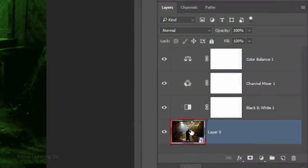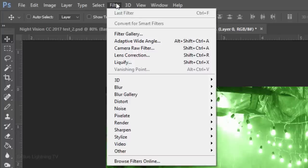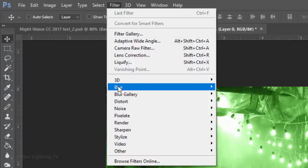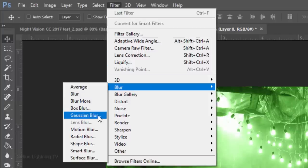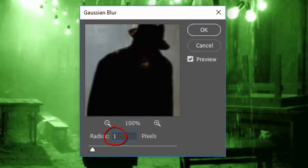Make your photo active and go to Filter, Blur and Gaussian Blur. Blur it 1 pixel and click OK.